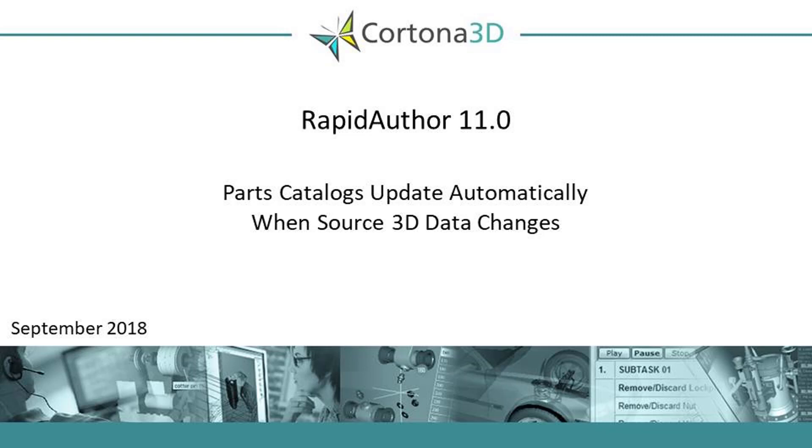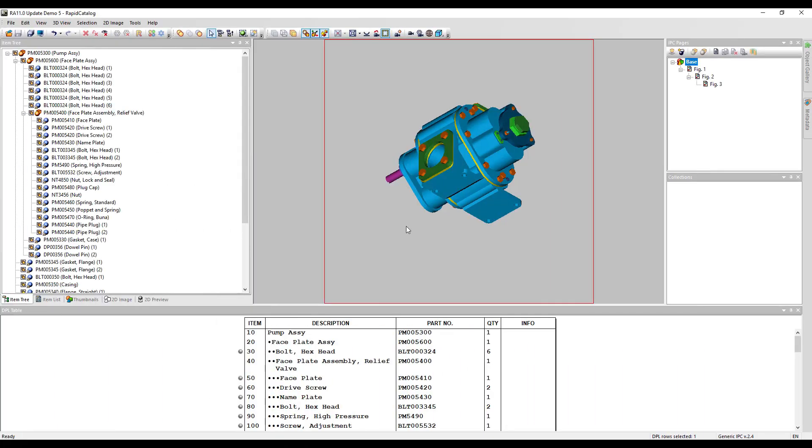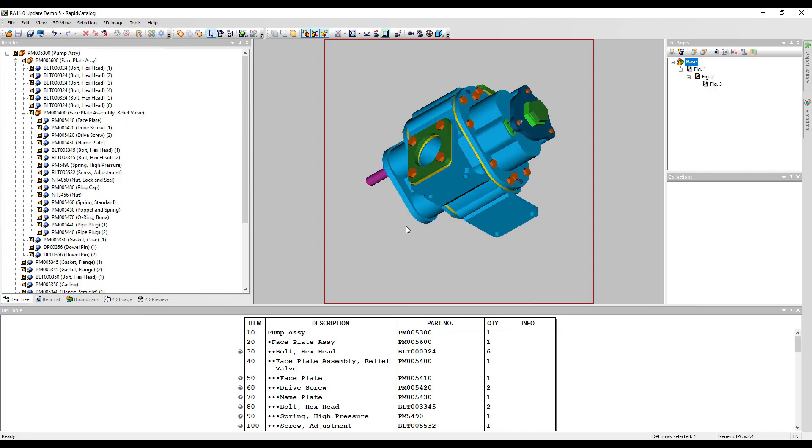The latest version of standalone RapidAuthor is enhanced with smart automatic update that allows for reflecting of engineering data changes in technical publications. Let's see how easy it is to update and create a complete and up-to-date catalog for a configuration-specific product.